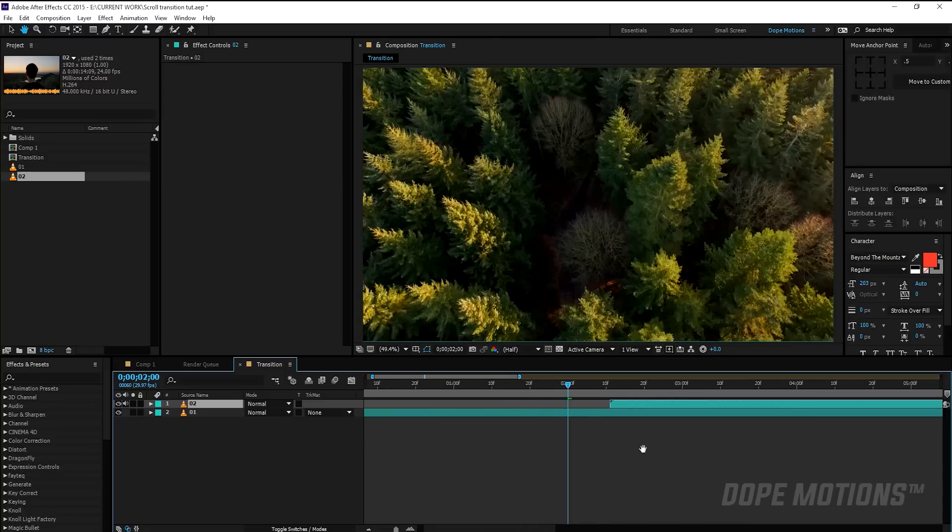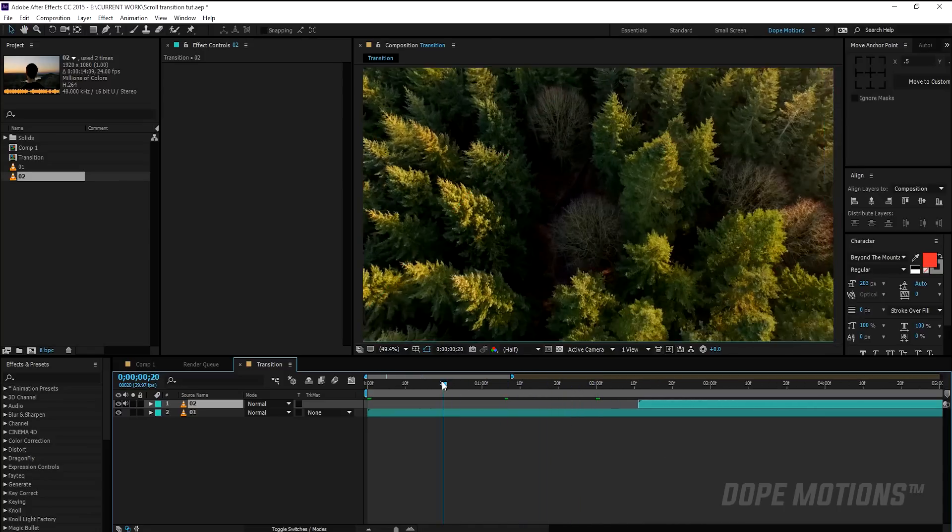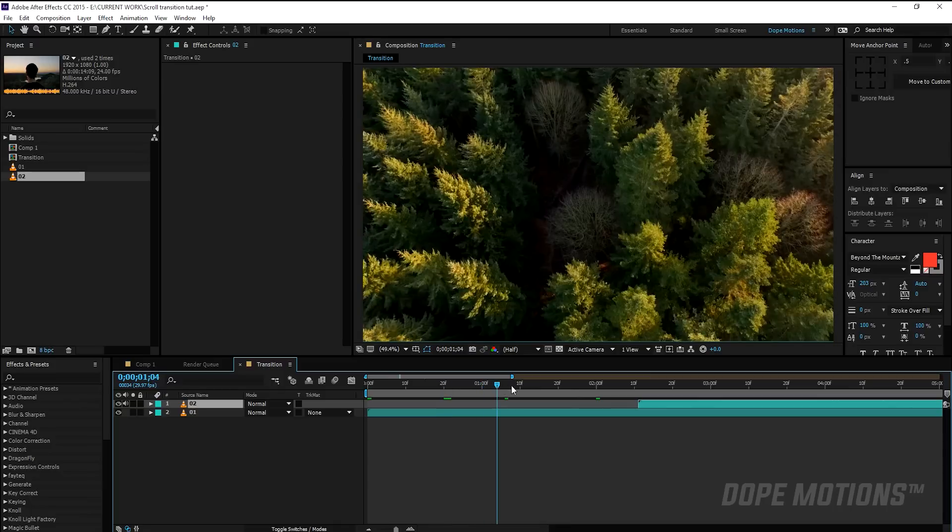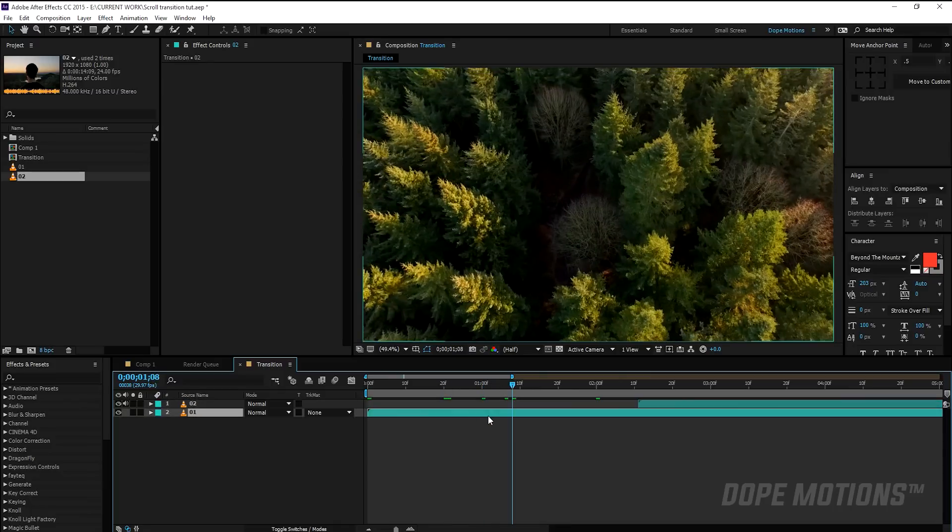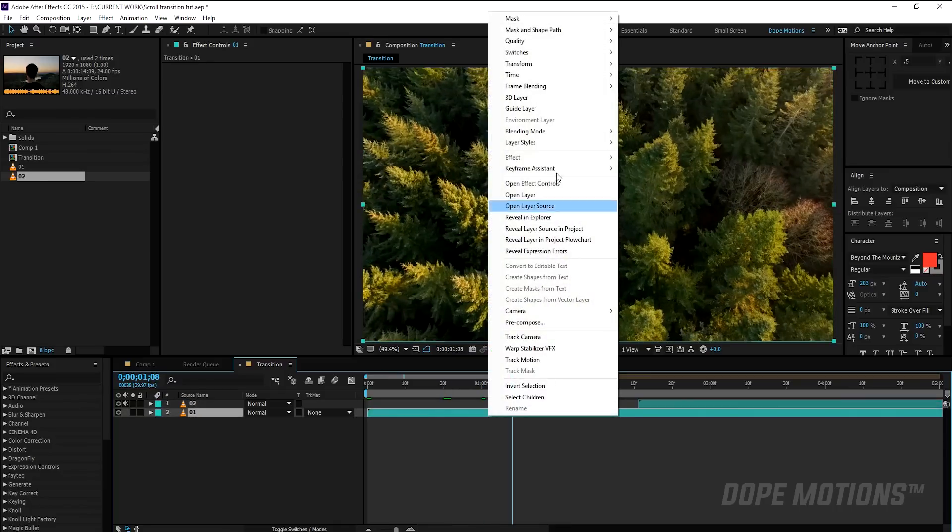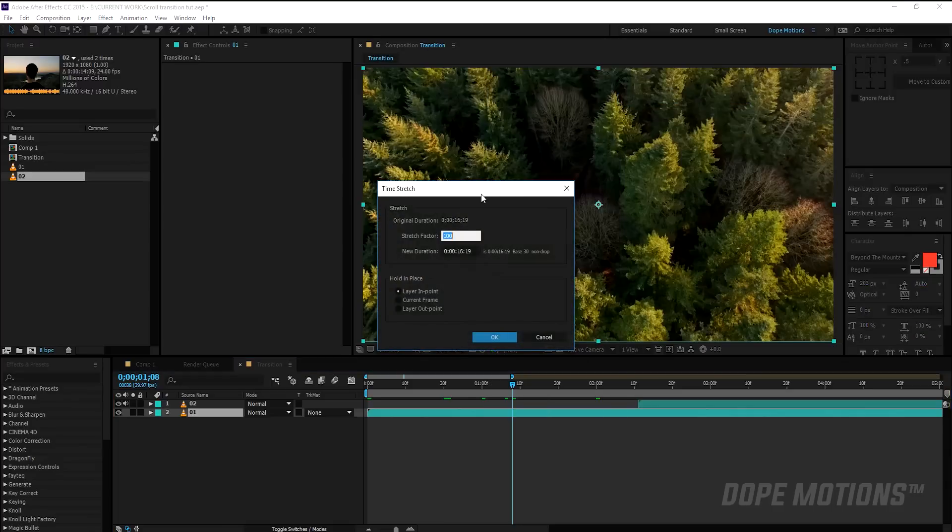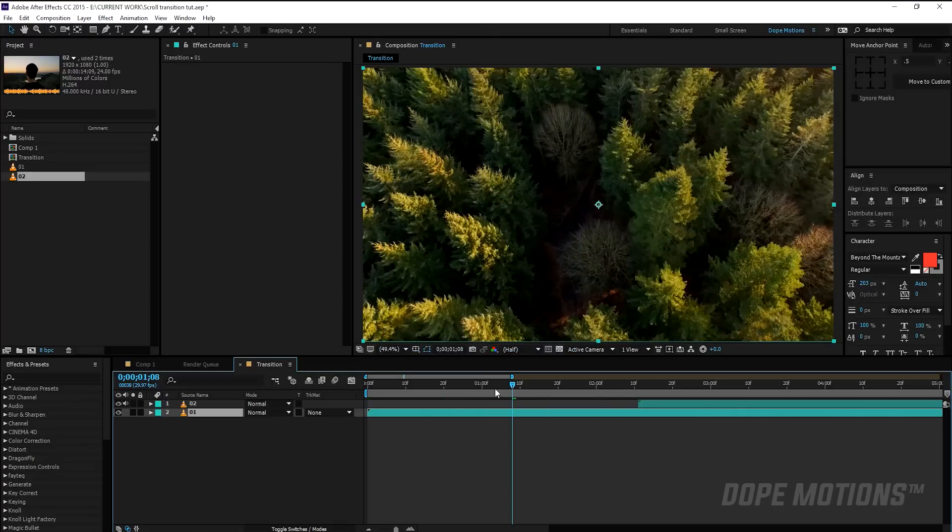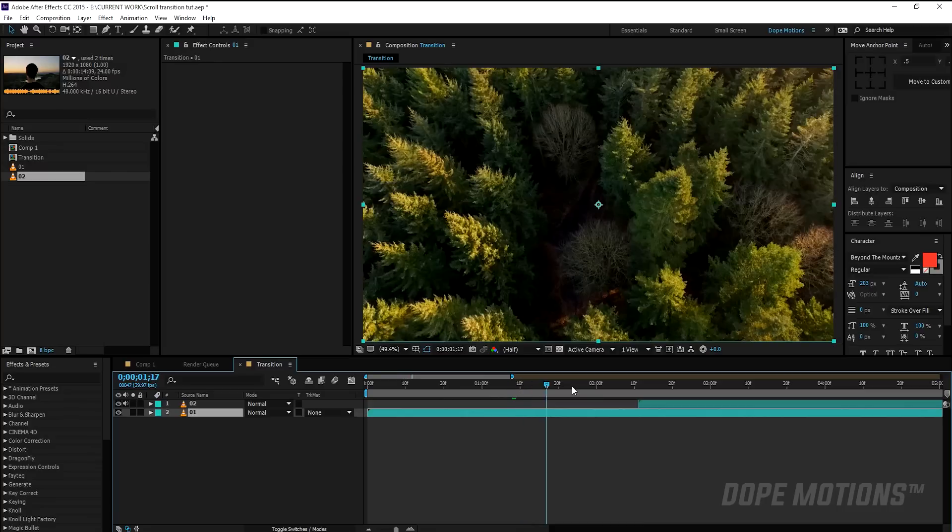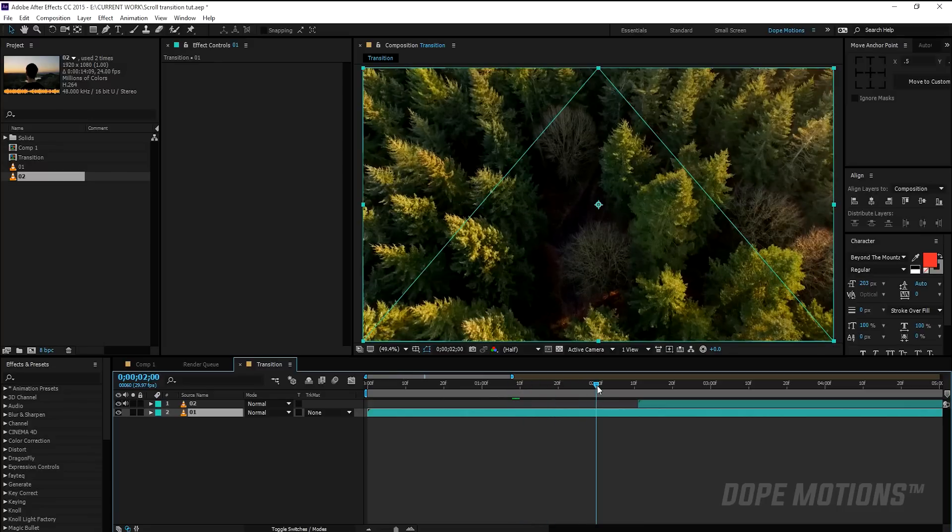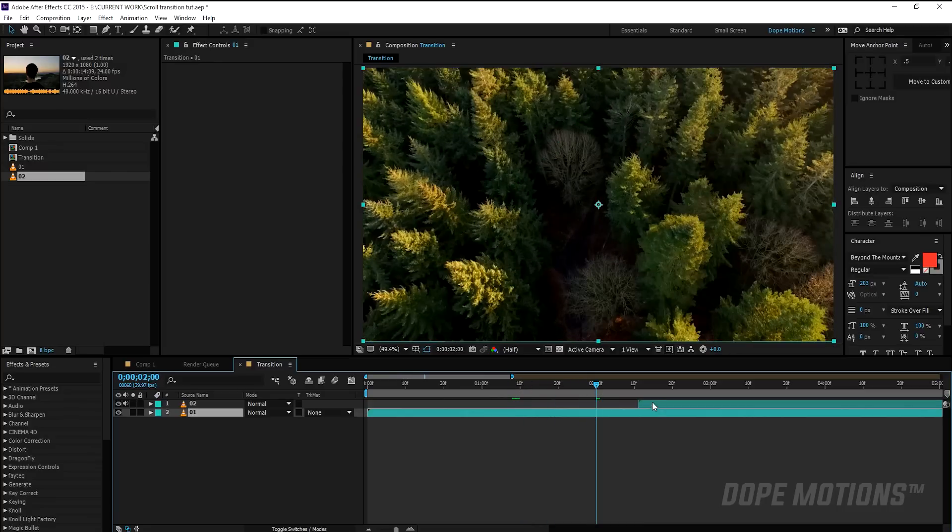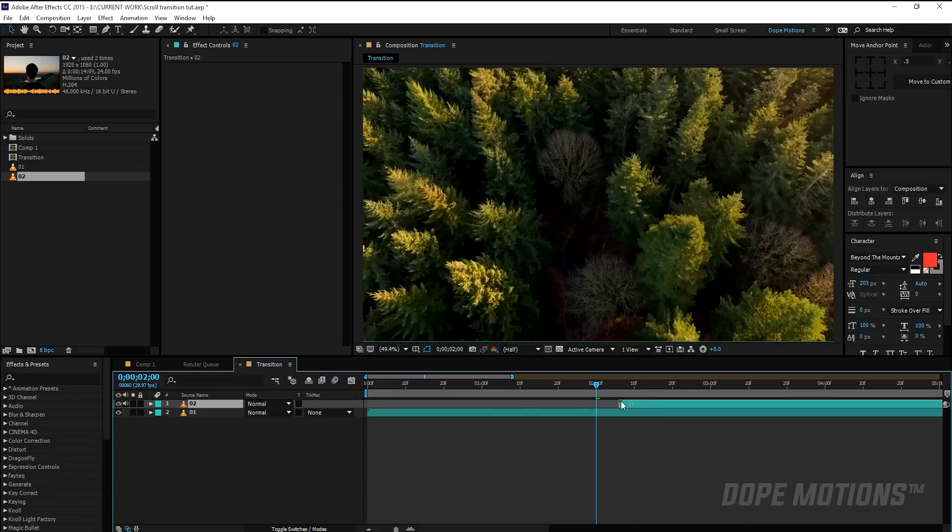Now this footage is kind of slow, so pretty quickly I'm going to just increase the speed of the footage and right-click, go to Time and Time Stretch. So I'm going to set this to 50 so it's a bit faster. You don't need to actually do this, it's just this footage is slow, so you can just use your normal footages of course.